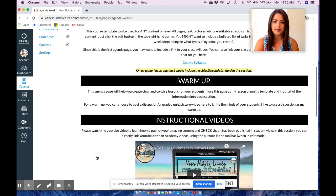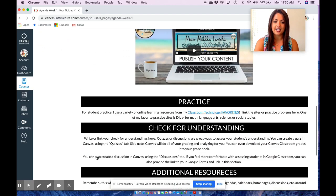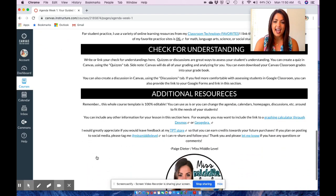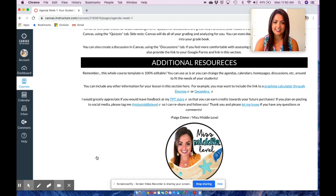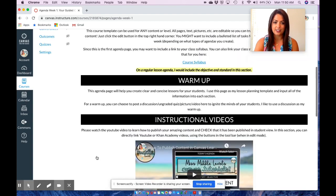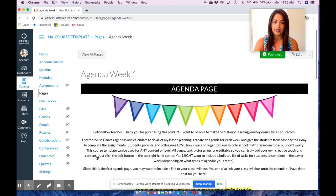The sections include the warm-up, the instructional videos, practice, check for understanding, and any additional resources. Everything is all linked onto the same page so students are not worried about finding all of the information — it is all right here.